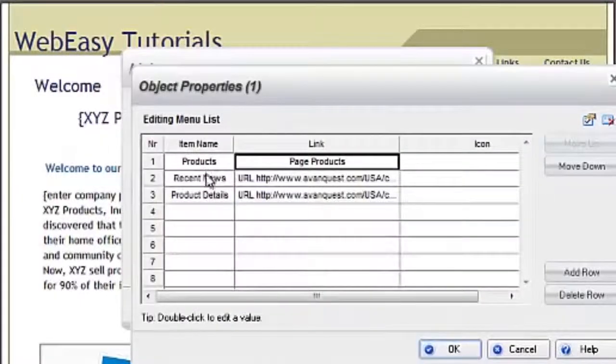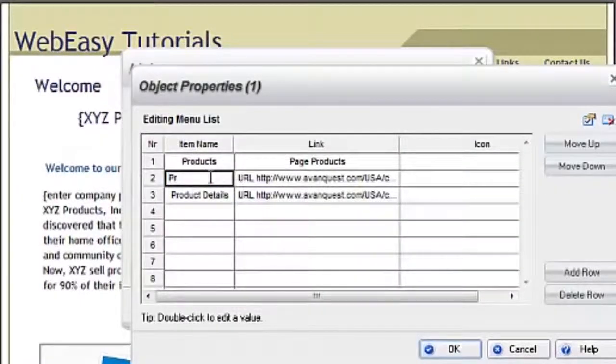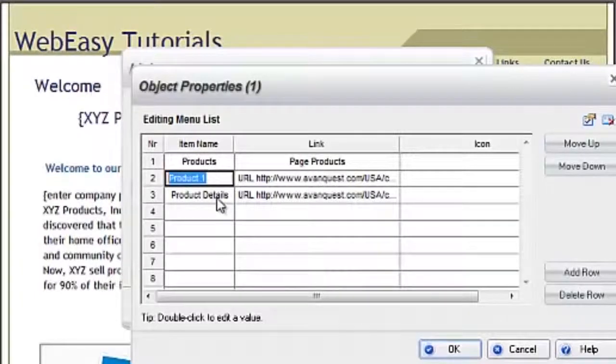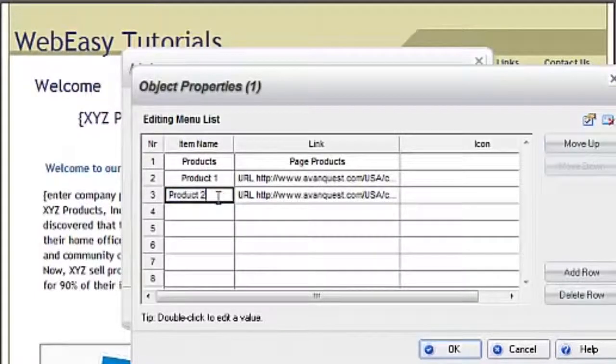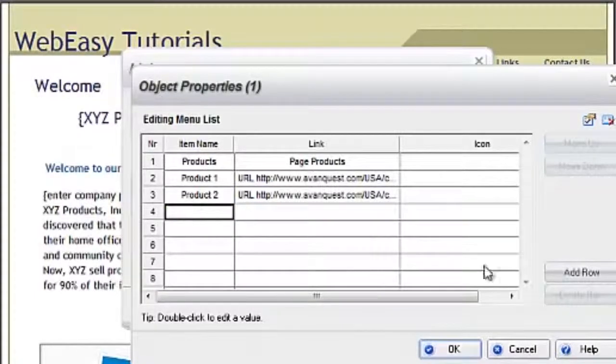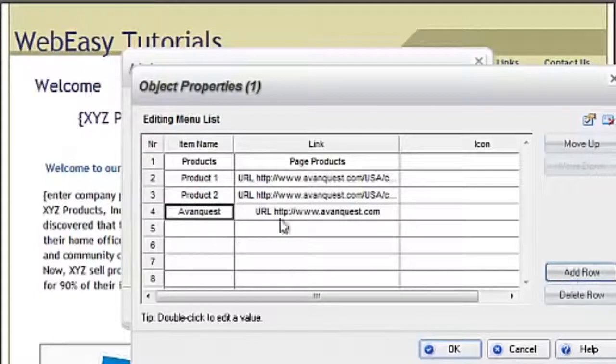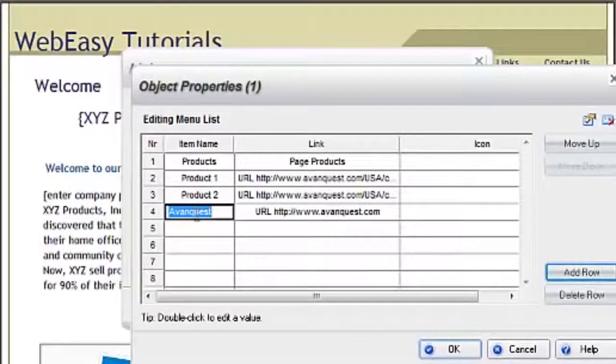Do this for each item you would like to appear in your drop-down menu. Double-click in the item name column to modify the name of each link, and double-click in the link column to set the page that it links to.